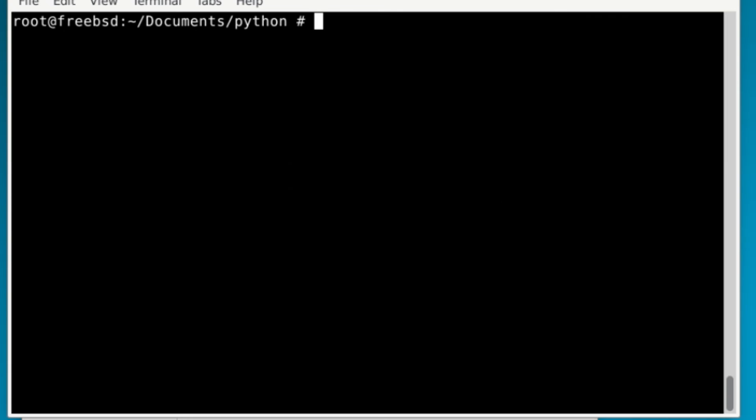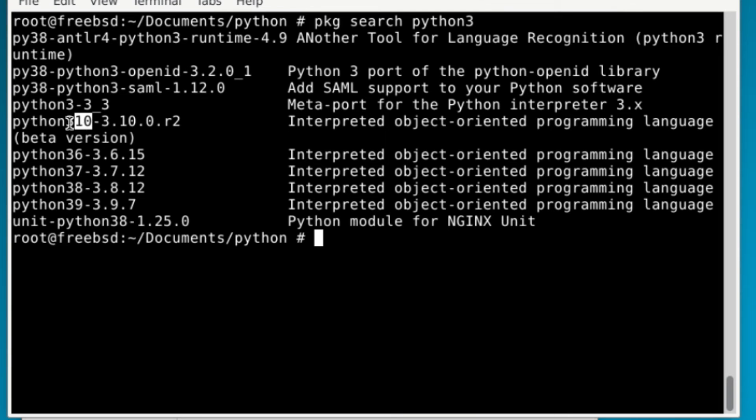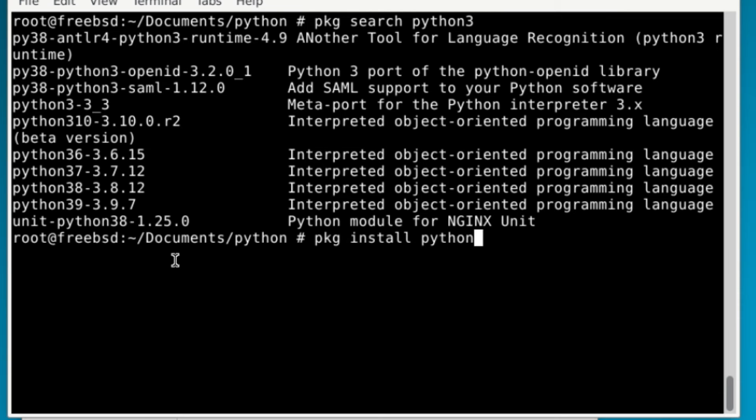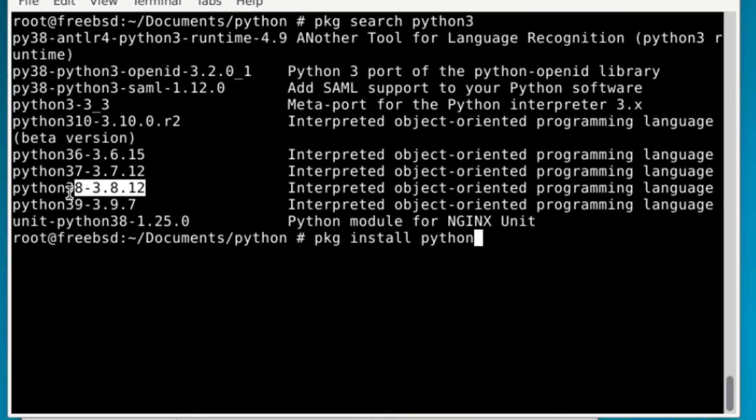If you do not have Python installed, it's just PKG search Python 3. And you'll notice there's a lot here. There's 3.8, 3.7, 3.6, 3.10. Then it's just PKG install Python. And you just type in your numbers that you need to install that Python version.